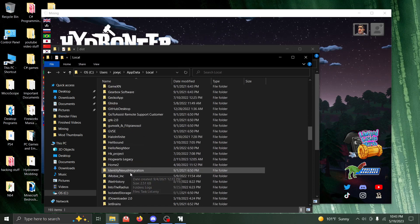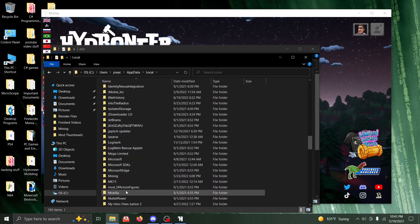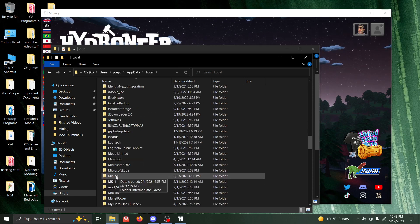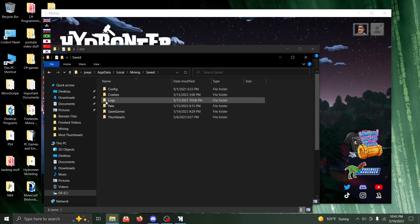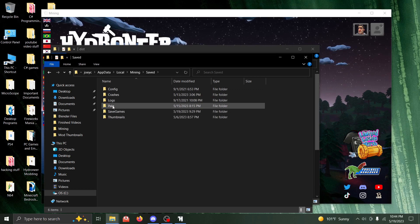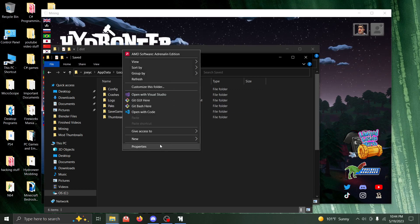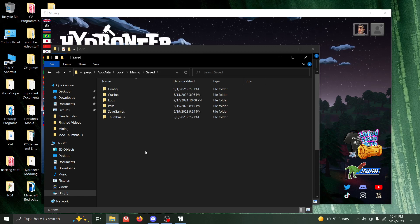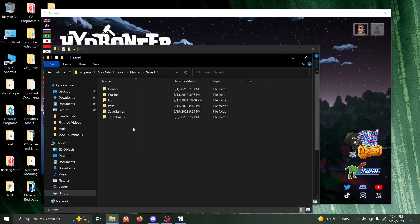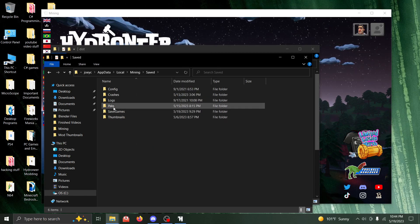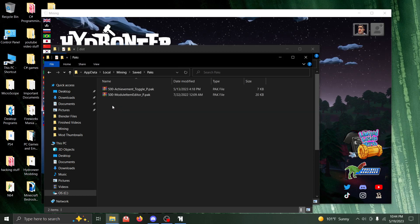Scroll down and find Mining, which is Hydroneer. Go to Saved, then go to Packs. Now if you don't have a Packs folder, then you have to create one. Easy peasy, just right click empty space, New Folder, and make a Packs folder like this. So once you have the Packs folder, go inside and put your pack files in here.